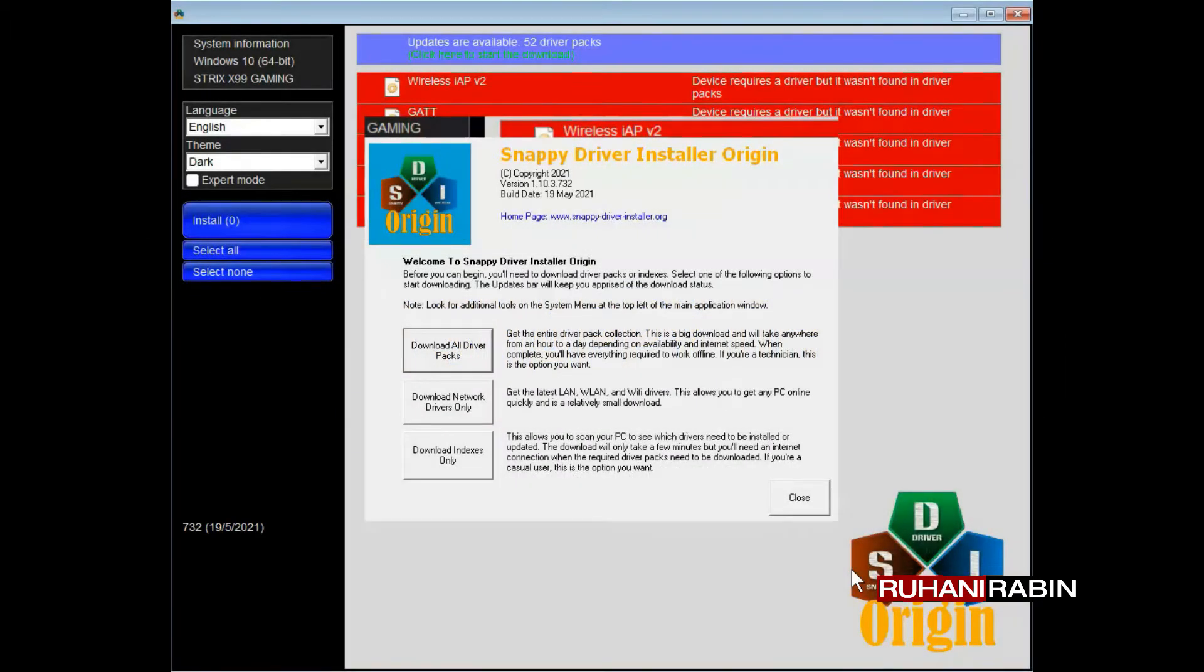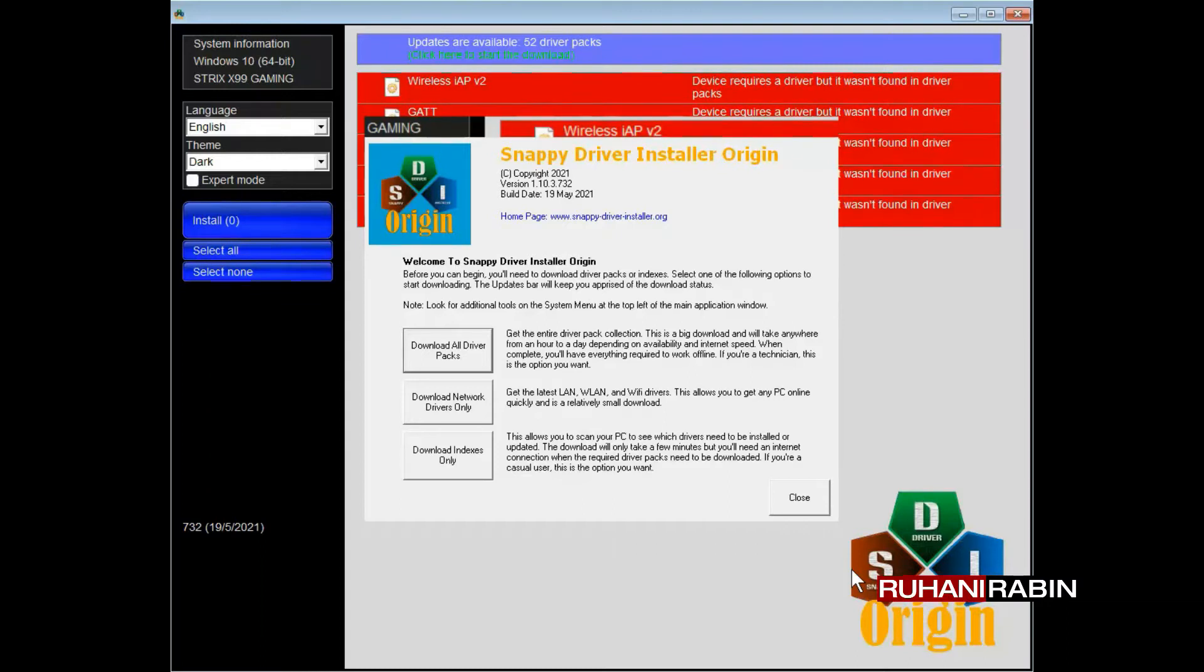We're going to take a look at Snappy Driver Installer Origin. It's an open source tool that helps you update your drivers on your PC or laptop. It's free.